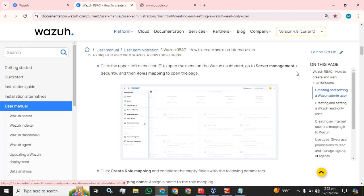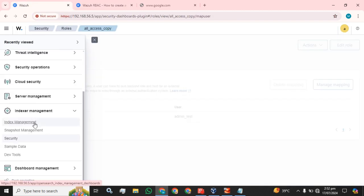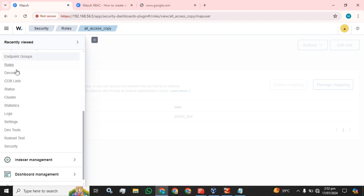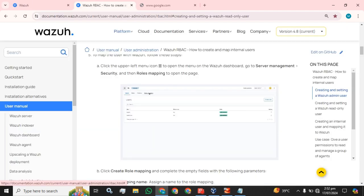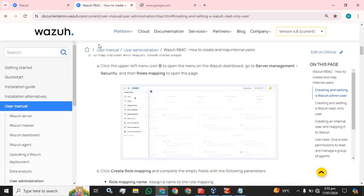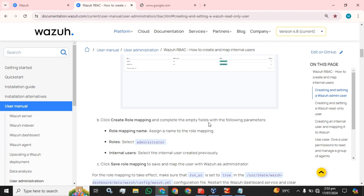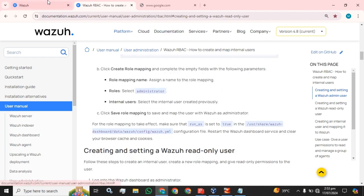To map the user with Wazuh, follow these steps: click the upper left menu to open the menu on the dashboard, go to Server Management, then Security, then Roles Mapping. We now have to go to Server Management — here it is — then the Security tab, then Roles Mapping to open the page. The Roles Mapping page is now open.